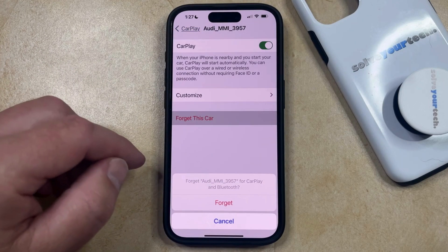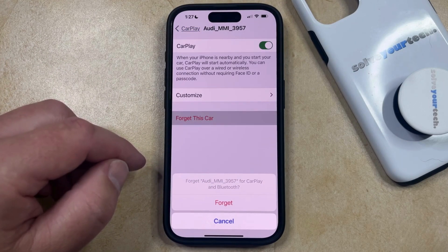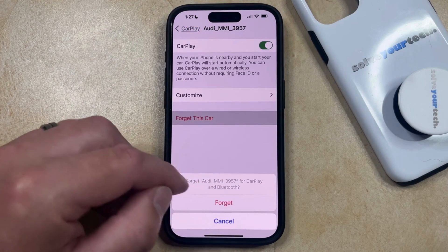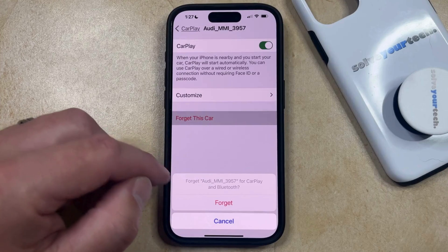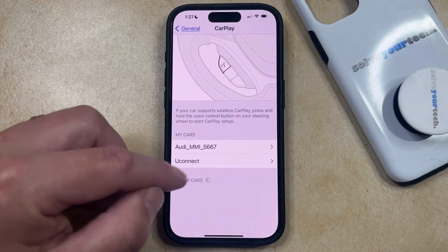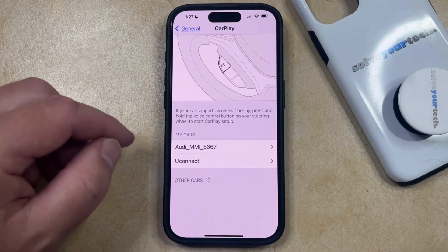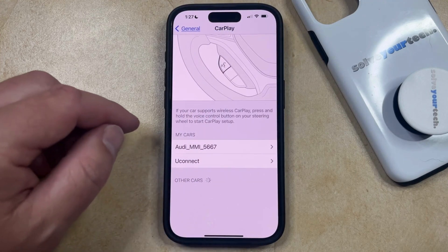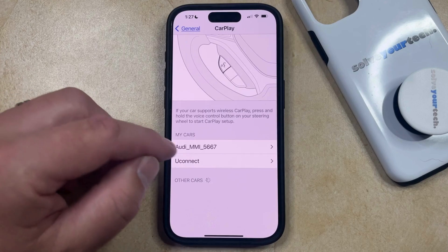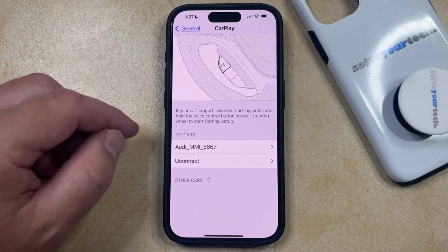Now you just need to tap Forget again to confirm that you want to remove this vehicle for CarPlay and Bluetooth, and then it's going to be gone from the list, which means that it's no longer going to be available as an option the next time you try and use CarPlay in that vehicle.